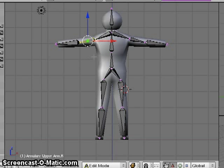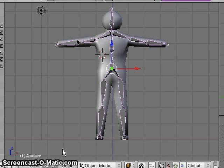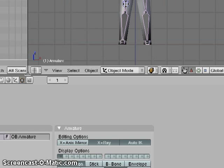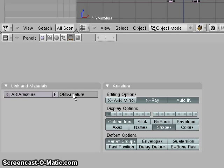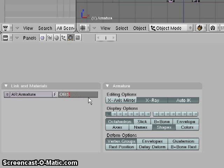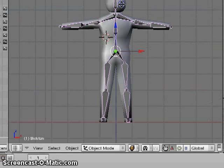I'm going to tab back to object view. I've got the whole armature selected. The name of my armature, if you're interested, is actually Armature. Just for our purposes, I'm going to rename it Skeleton so that we can see its name clearly. So my armature is named Skeleton now.